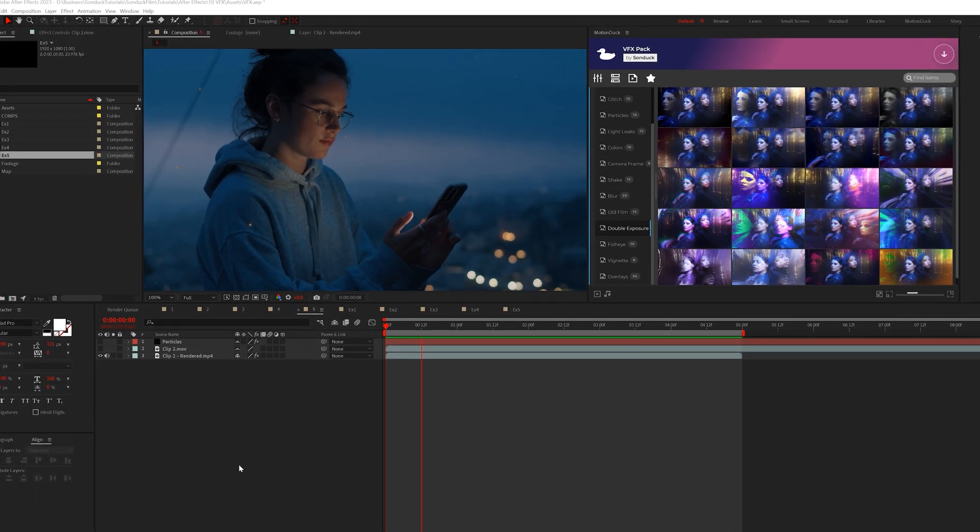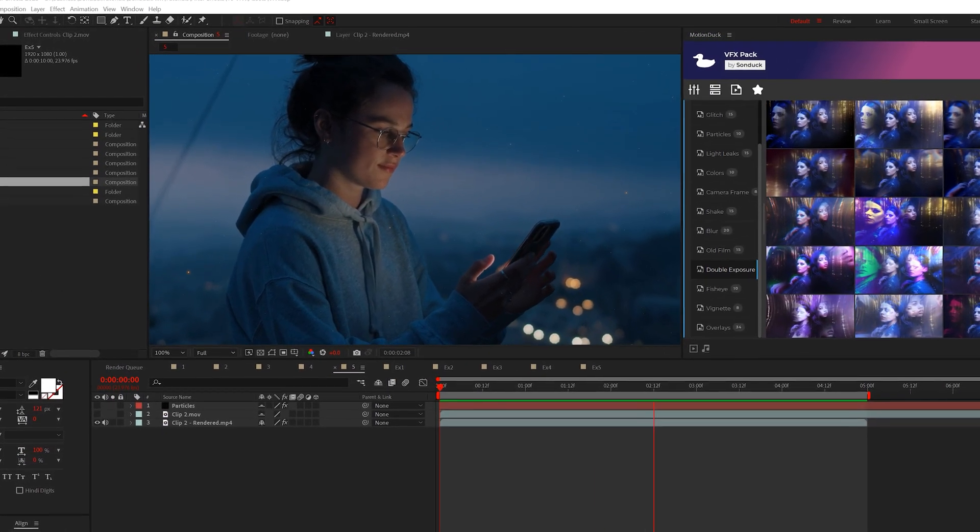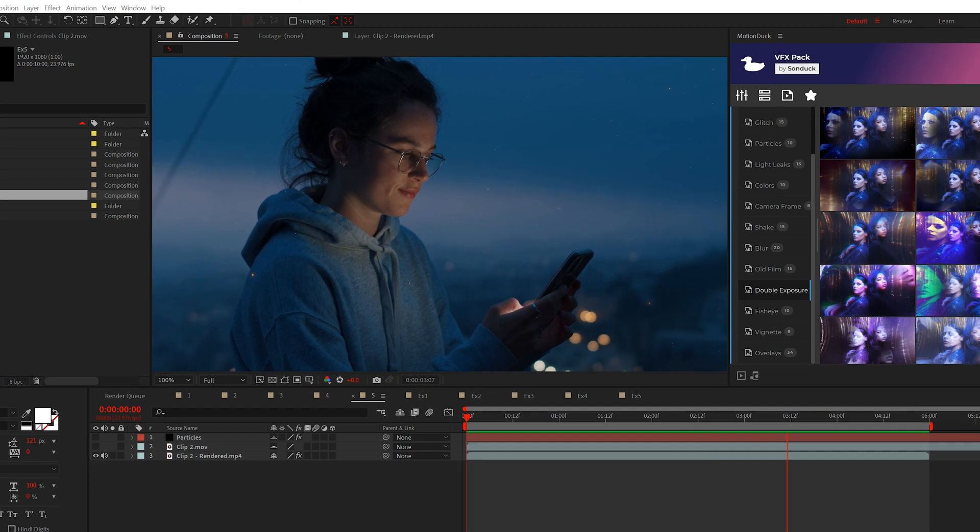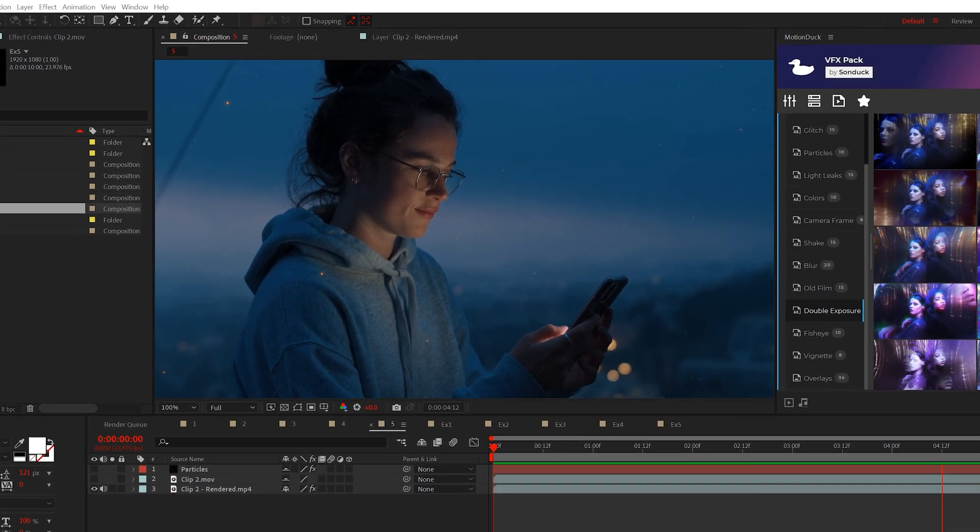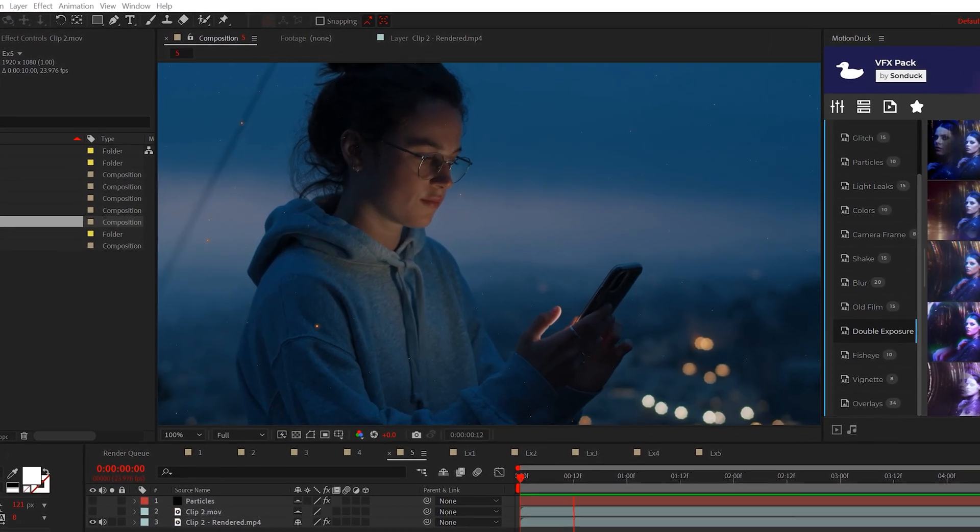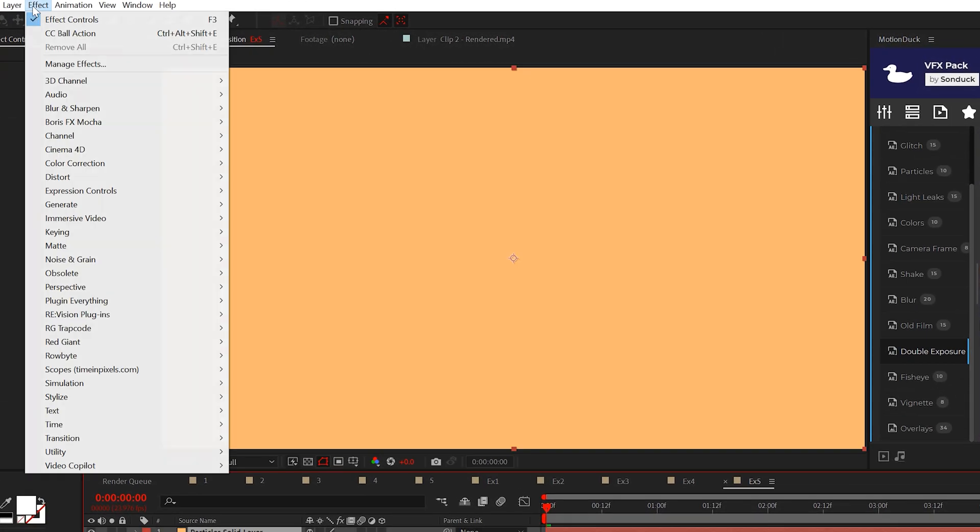Okay, we made it to the end and you're doing awesome. The last effect is all about adding particles to your project to give it atmosphere.